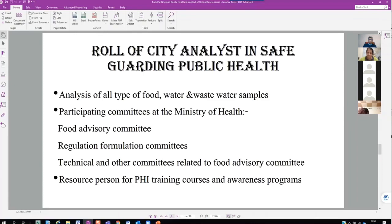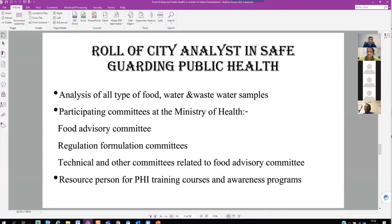The role of the city analyst in safeguarding public health includes analysis of all types of food, water, and wastewater samples. For food, we can separate all colors and determine whether they are permitted or non-permitted. For water, we analyze town water twice a week following a sampling plan, including samples from tanks at Malaiakanda. Basic tests include pH, free ammonia, albuminoid ammonia, nitrite, and nitrate. These parameters indicate contamination: free ammonia indicates animal matter decomposition; albuminoid ammonia indicates vegetable matter decomposition.